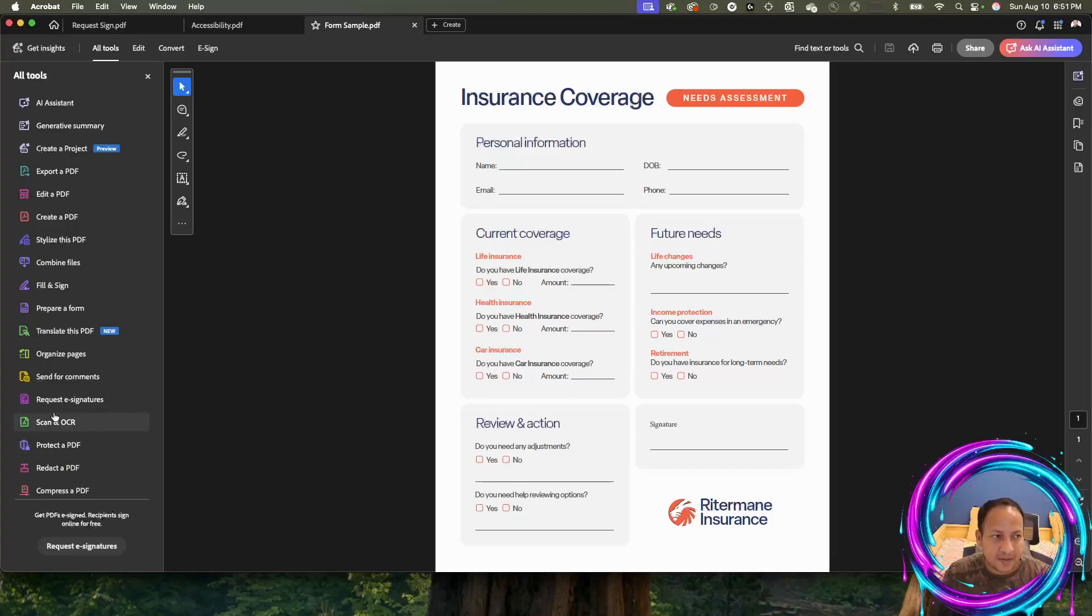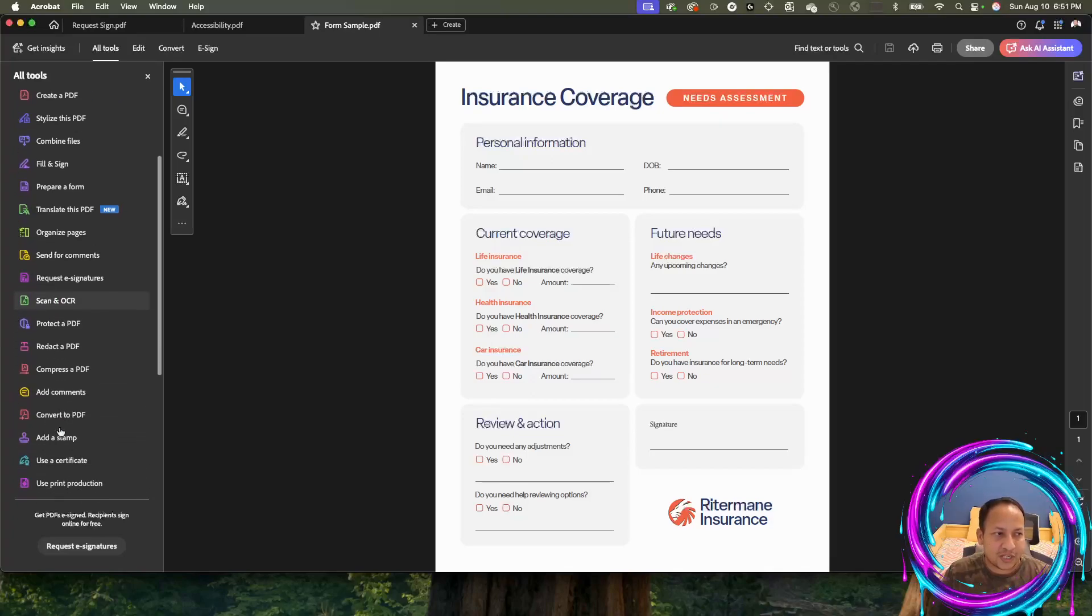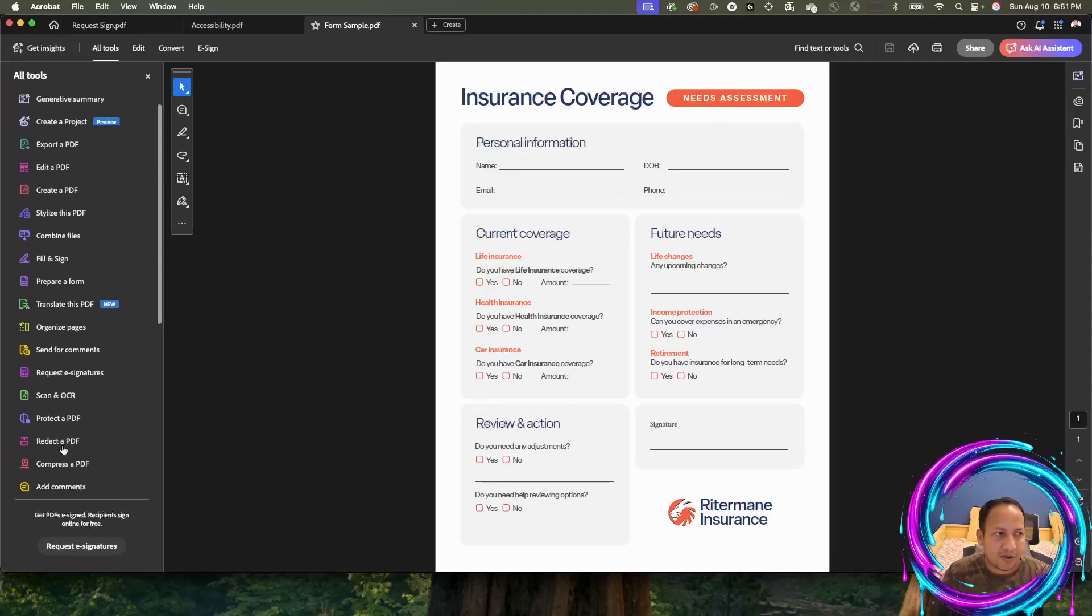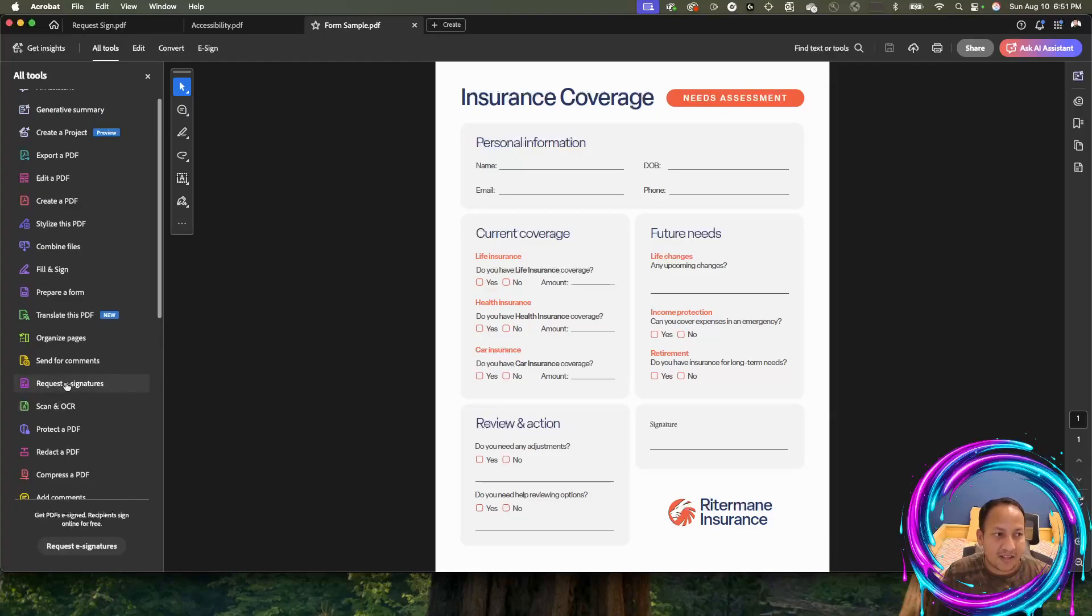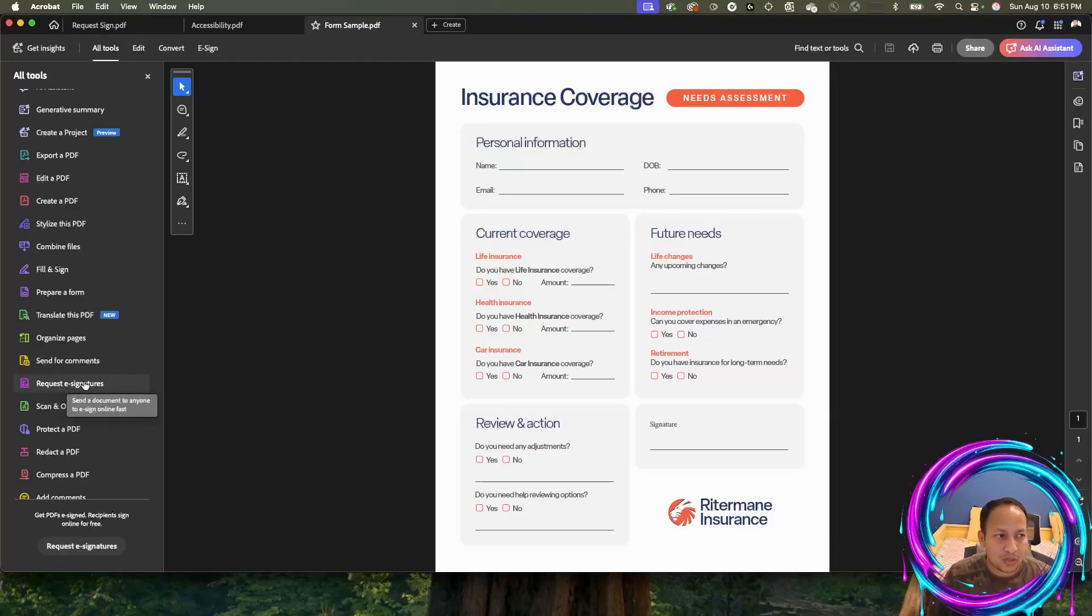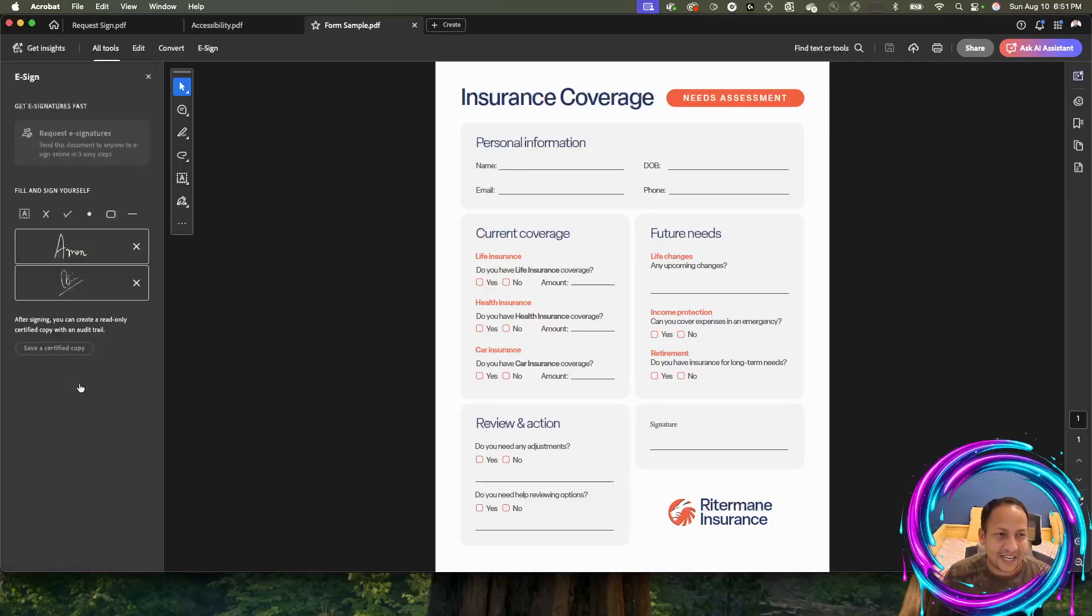There are chances that maybe the request e-signature is down there rather than on the top. So that's the tool, that's the button we're looking for. You will click on request e-signature.